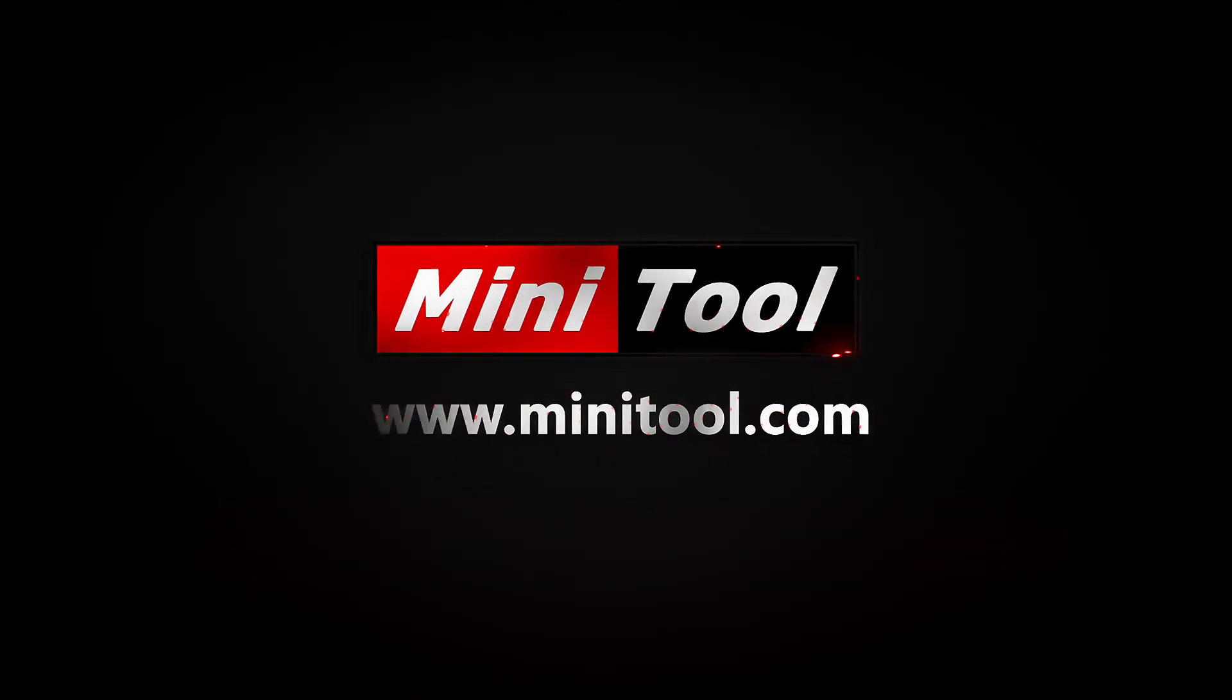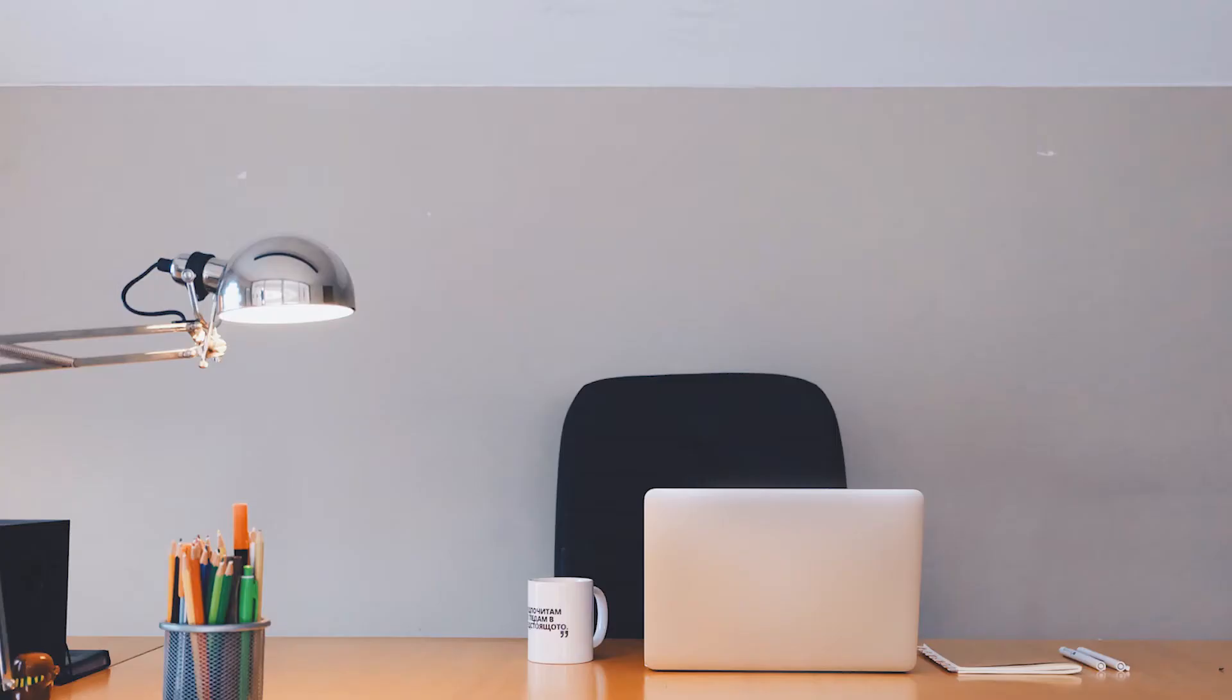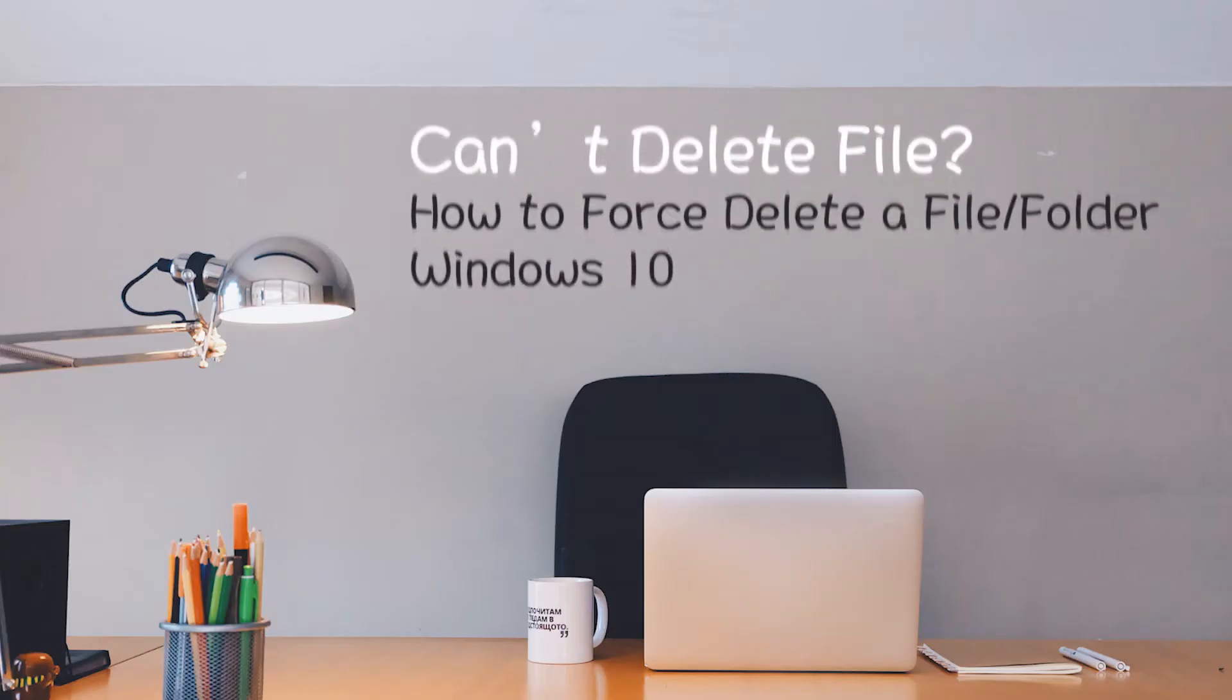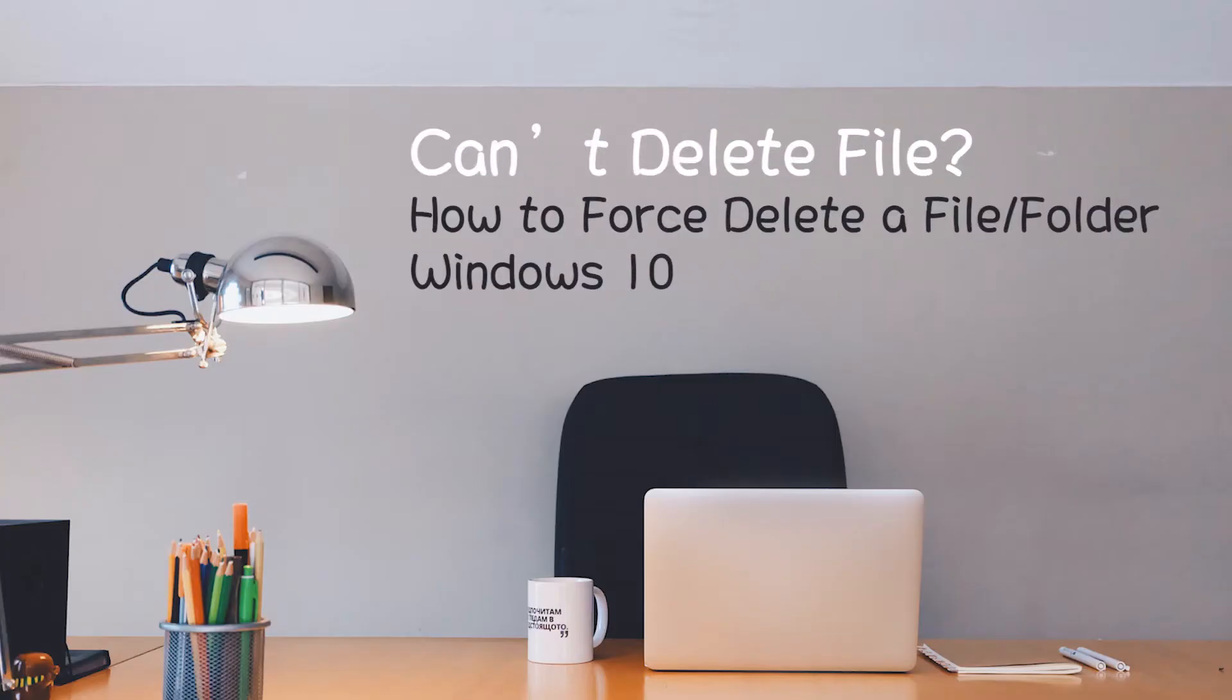Hi, everyone. This video will show you how to force delete a file or folder that cannot be deleted on Windows 10.